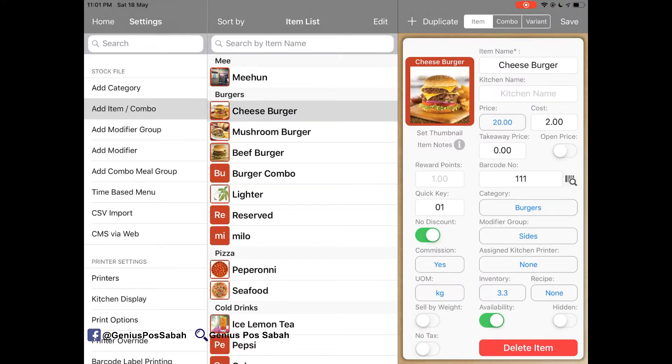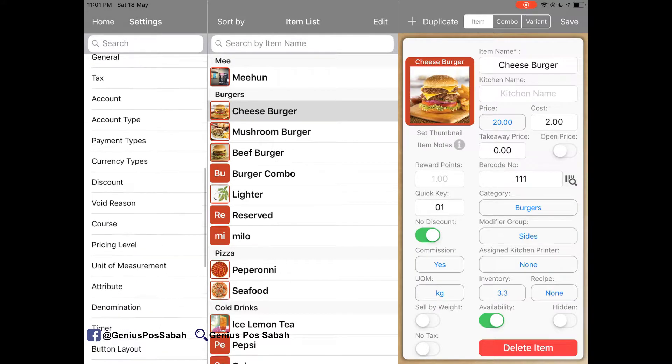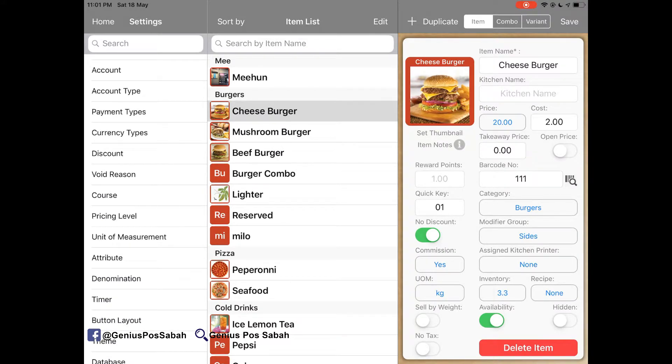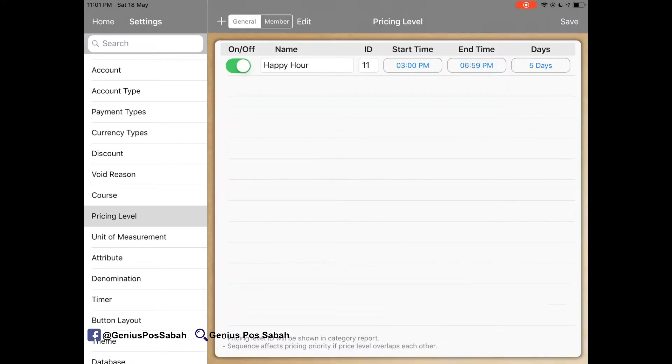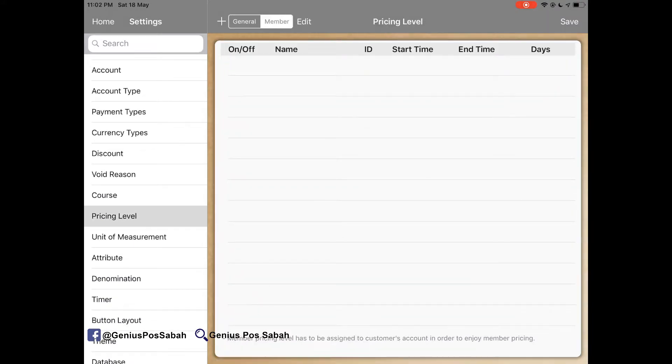Okay, so next we go to the pricing level for the member. Same theory apply.